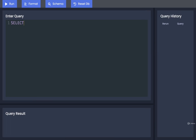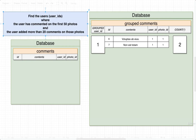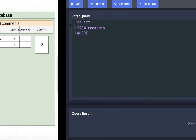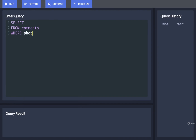We'd start with a SELECT — we'll leave that empty for now, since it's easier to write all the other statements first and then reflect on what data you have accessible before writing your column selection. We start FROM comments. We then apply our initial filtering with a WHERE statement — the goal is to look at only the first 50 photos, so we find comments with a photo ID less than or equal to 50. Either way is fine whether you want it inclusive or not.